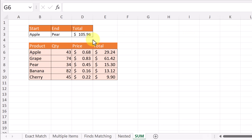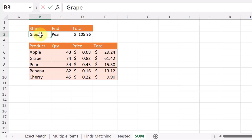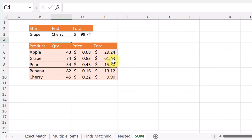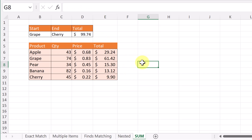In this final example we're going to be summing something up using XLOOKUP — actually using two nested XLOOKUPs. Whatever I put in for the start and end, it will add up the range between the two, including both endpoints. So if I type 'grape' as the start and 'cherry' as the end, it adds up all the values in that range and gives me a total.